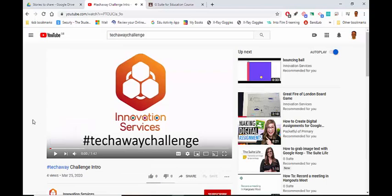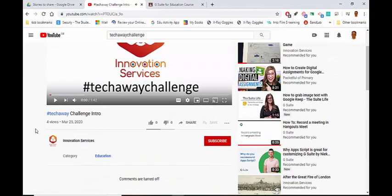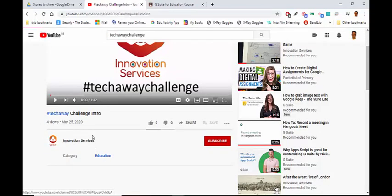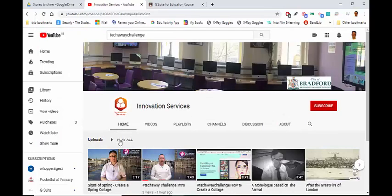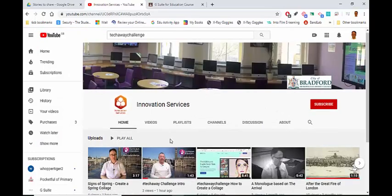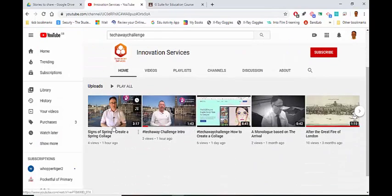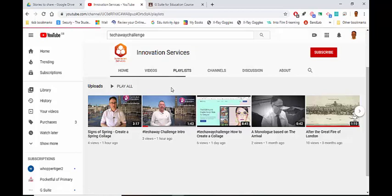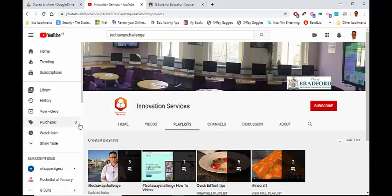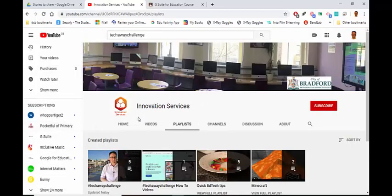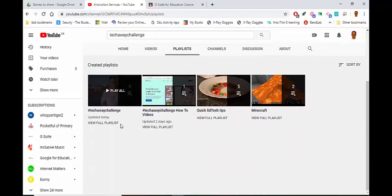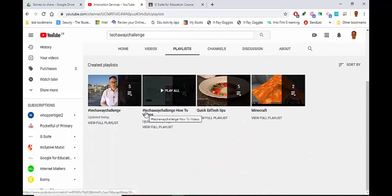This is just the intro video. Really, I want to be on the channel. So I'm going to click on the Innovation Services icon here, and then you can see all these videos. I could go to Playlists. In the playlists, I've got the TechAway challenges and the how-to guides.